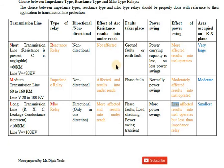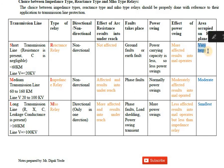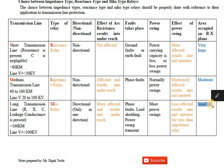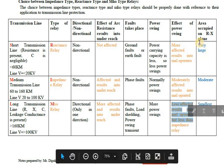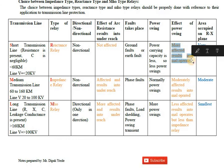On the R-X plane, the area occupied by each relay also explains these effects. The reactance relay covers the largest area on the R-X plane, the impedance relay covers a moderate circular area, and the Mho relay covers the smallest area. The larger the area, the more the relay is affected by power swings.